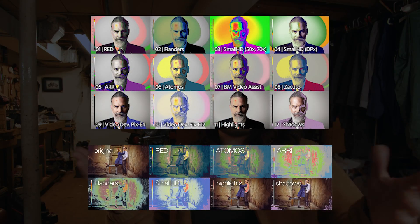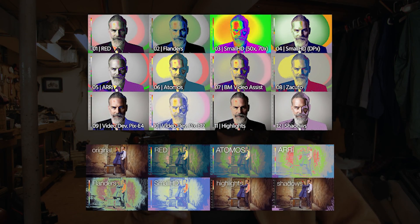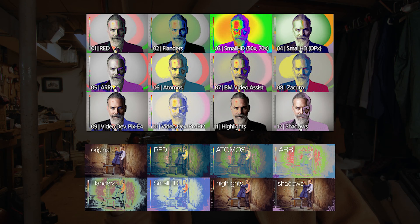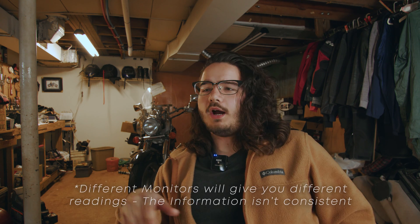The first problem with false color is that there's no industry standard. Different cameras are going to have different false colors, and also different monitors have different false colors. The problem is that some of them are going to show you that your blacks are clipping sooner than they would on a different monitor.